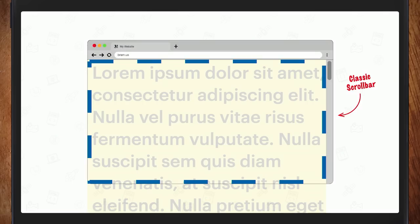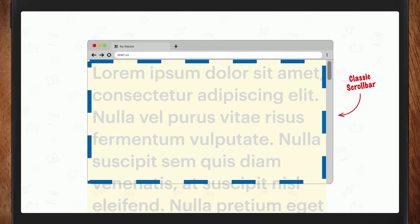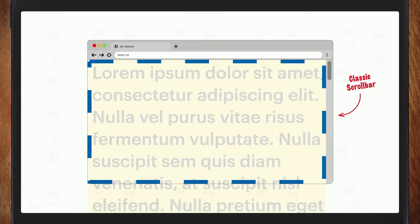With an overlay scrollbar versus a classic scrollbar, the viewport gets resized because the classic scroll bar eats away some space — and you'll also see the body becomes a bit more narrow. This is all fine.